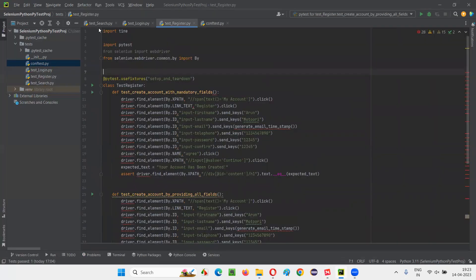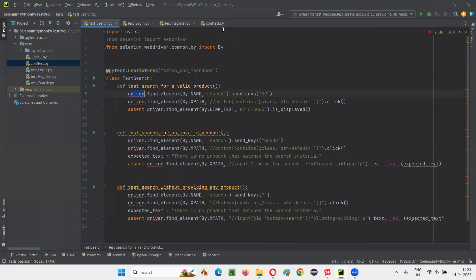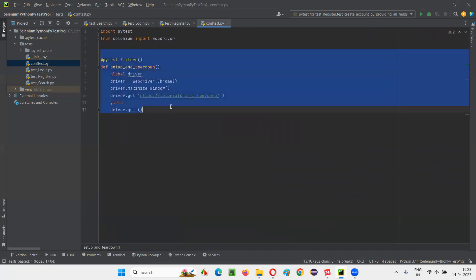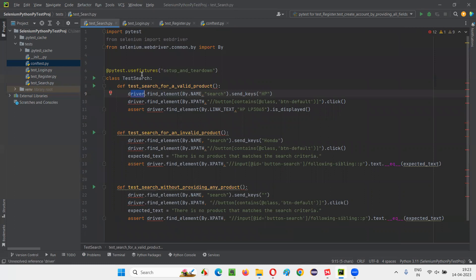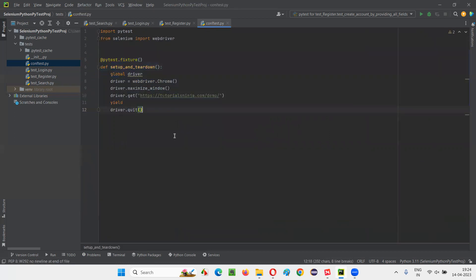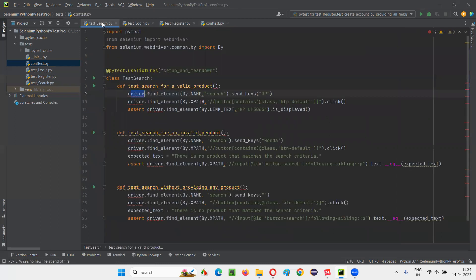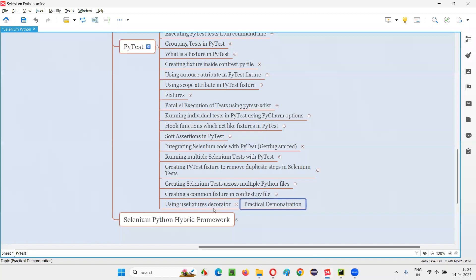We are done with what I needed to cover in this session. The driver is still not being passed from the common fixture into the individual test methods of the classes, but we are on the way. In the next session I will cover the remaining steps to ensure the driver is passed correctly from the common fixture into the individual Python files. See you in the next session — thank you, bye bye.